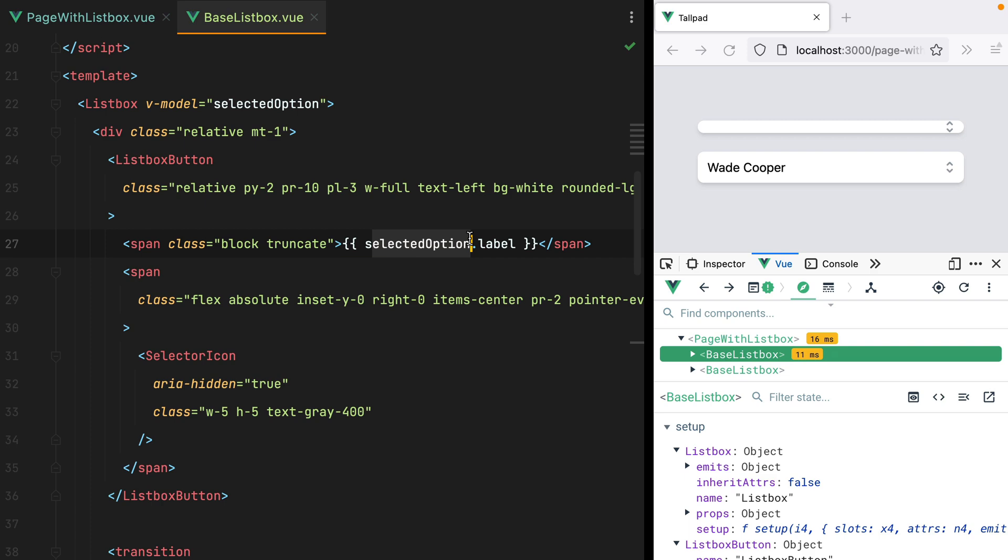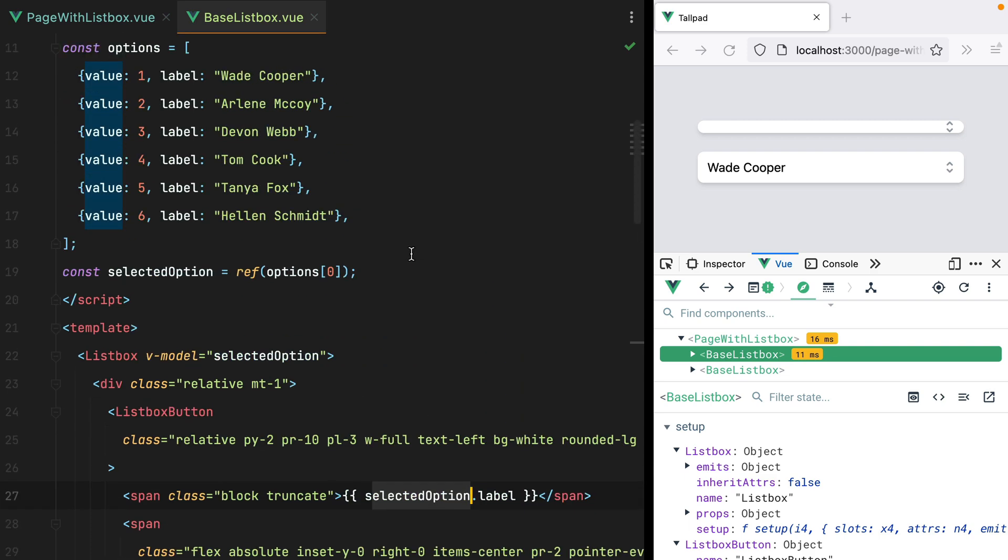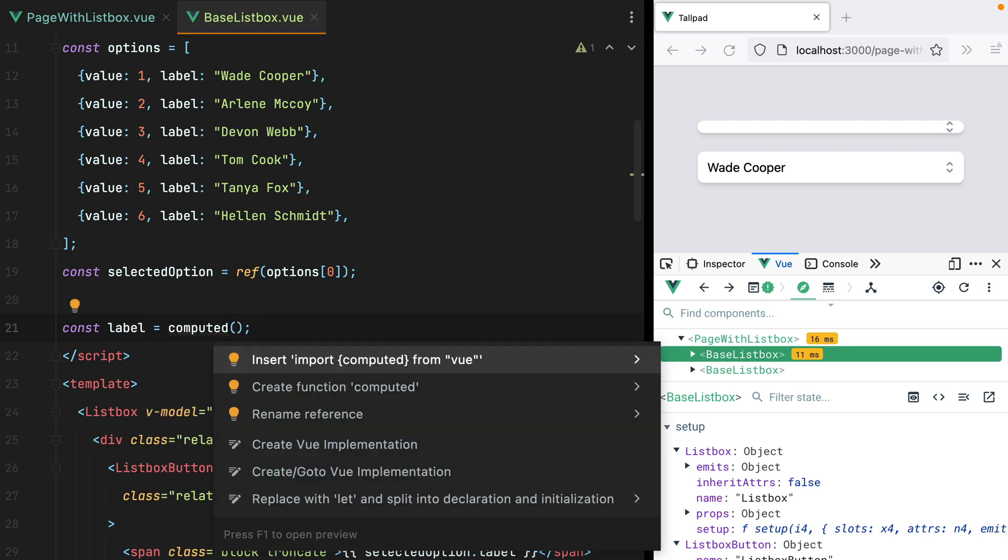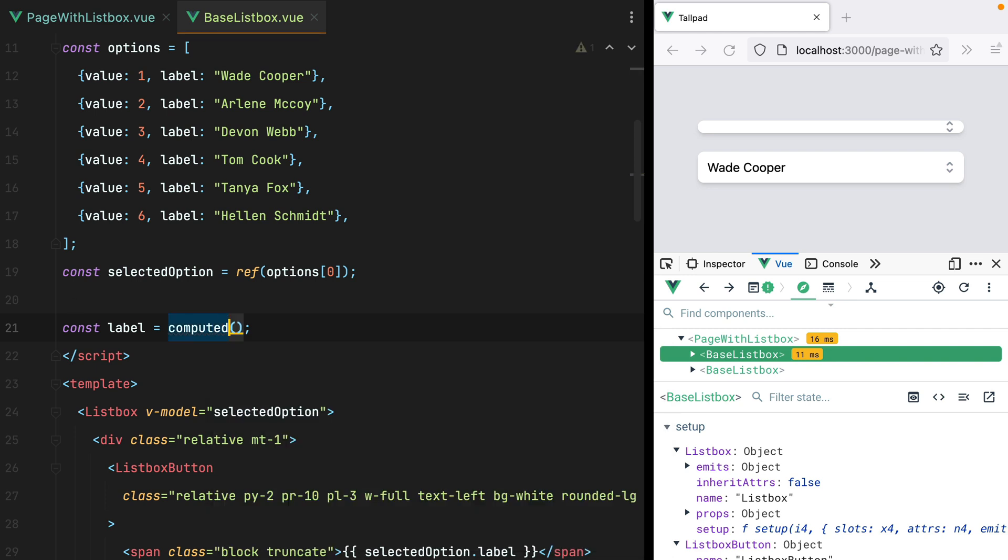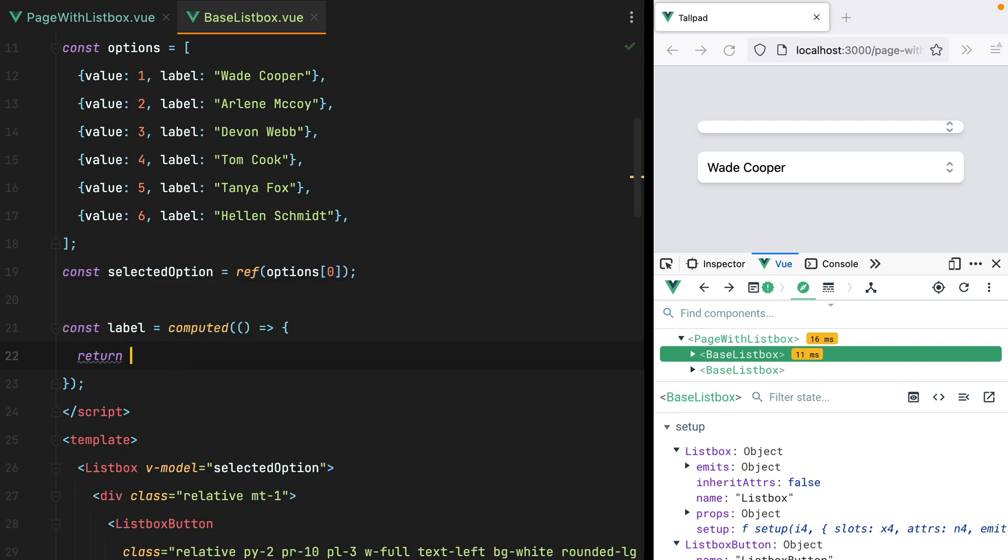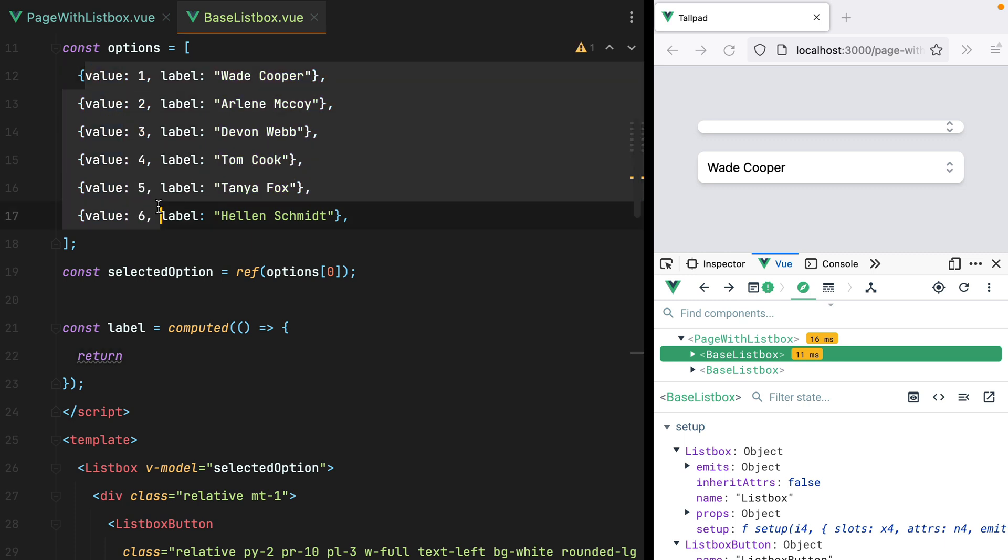selected option is no longer an entire object, it's just an integer. To get the correct label, we can use a computed prop. So I'll go here and say, const label equals computed. Let's import that from view. And here, what we basically need to do is,